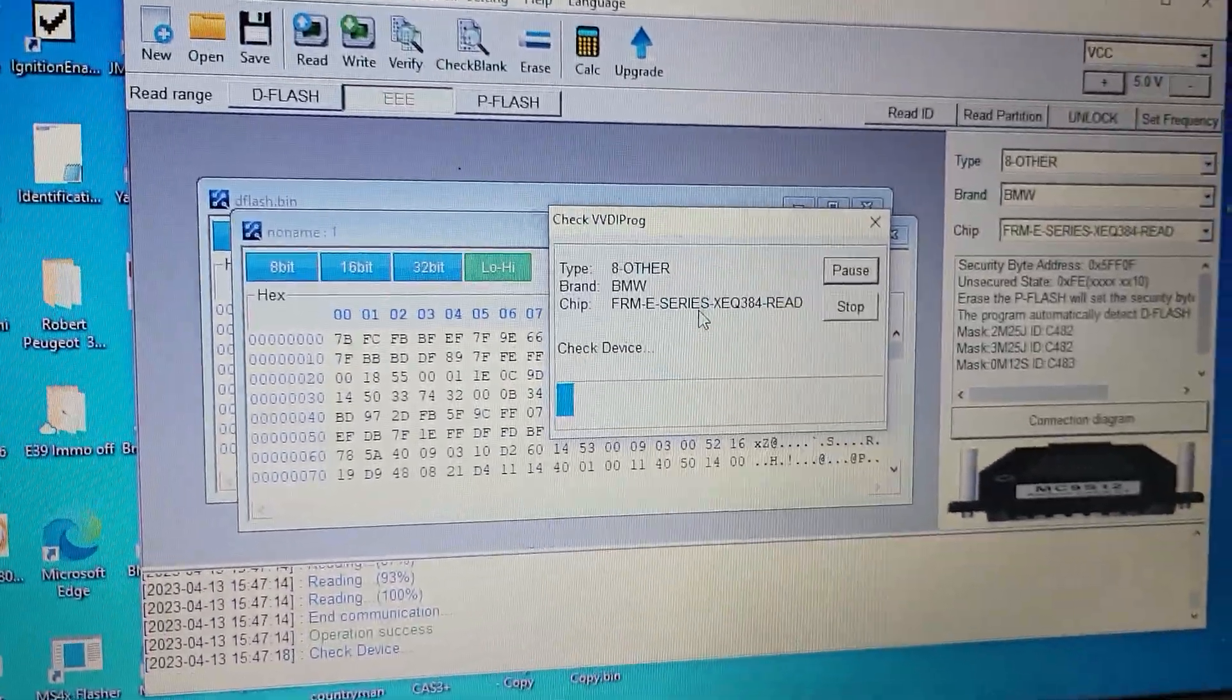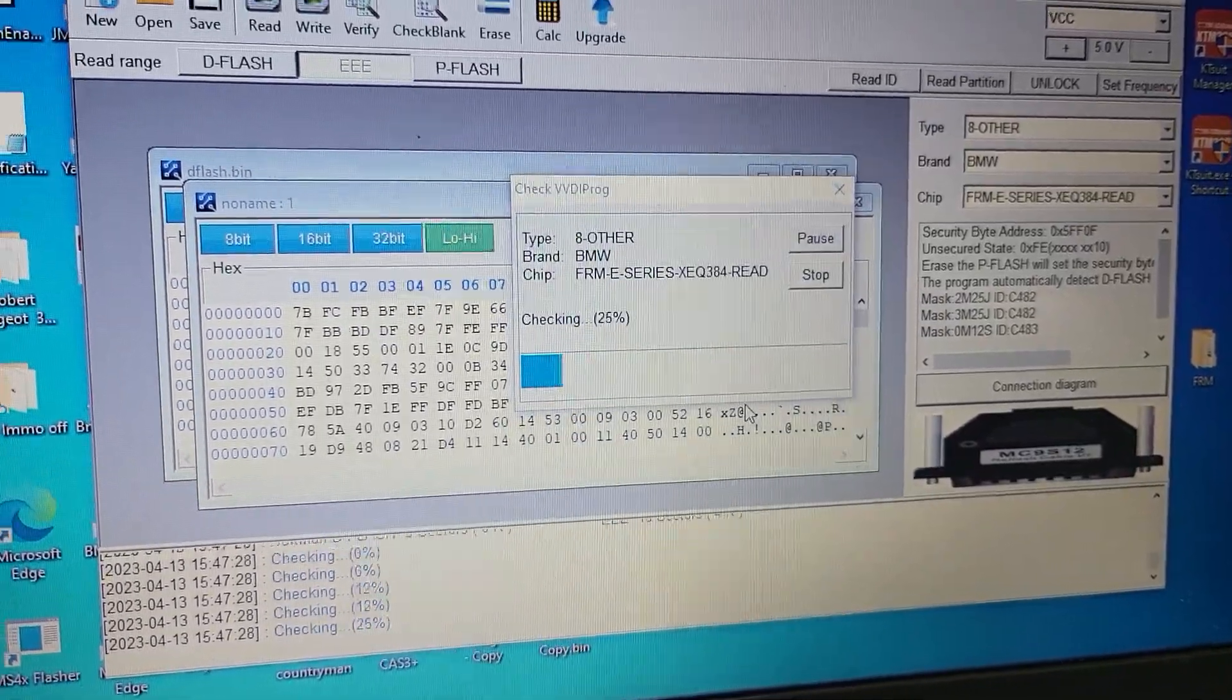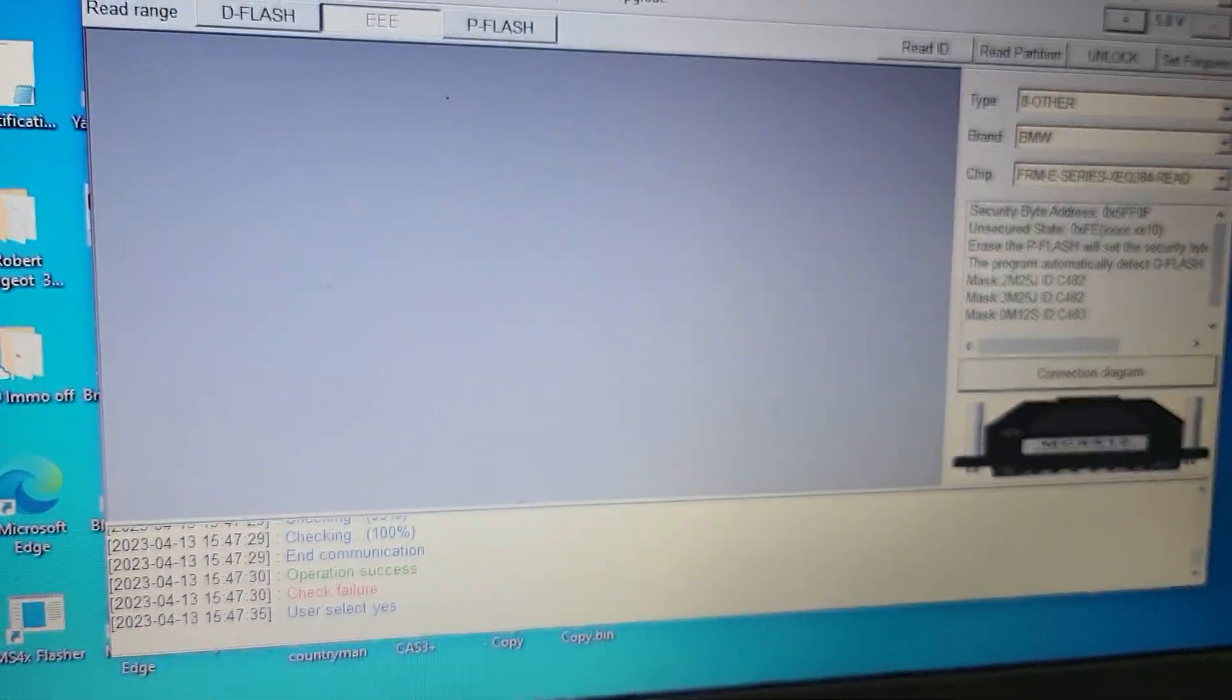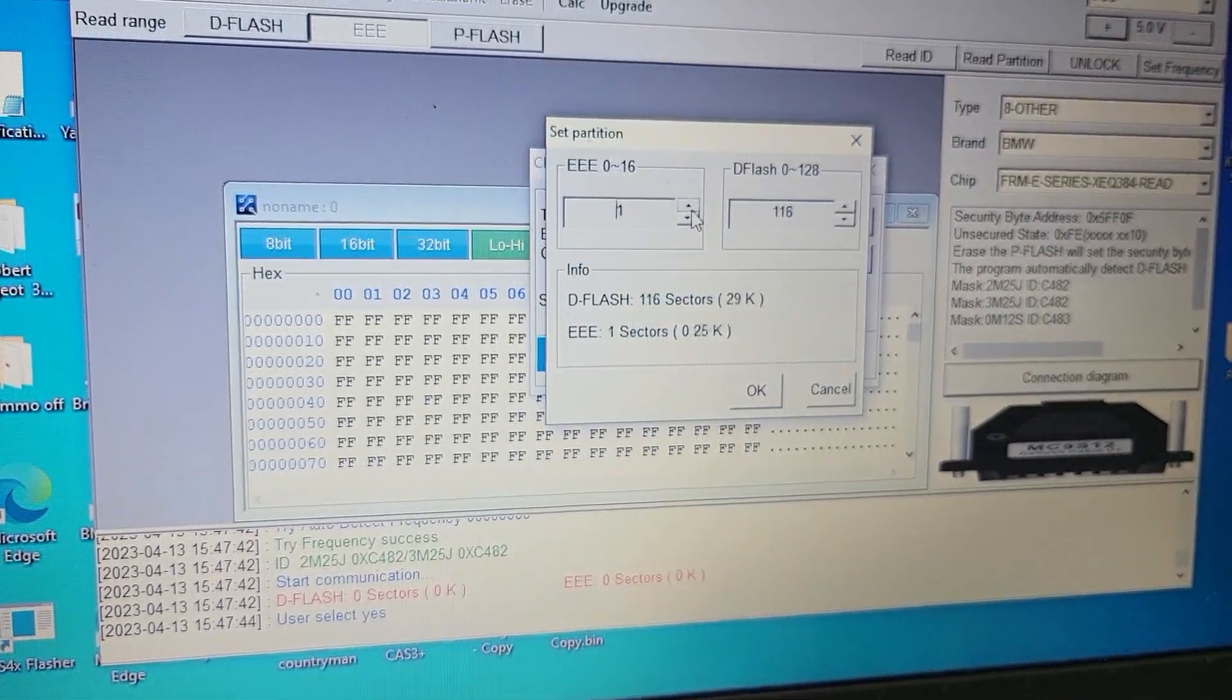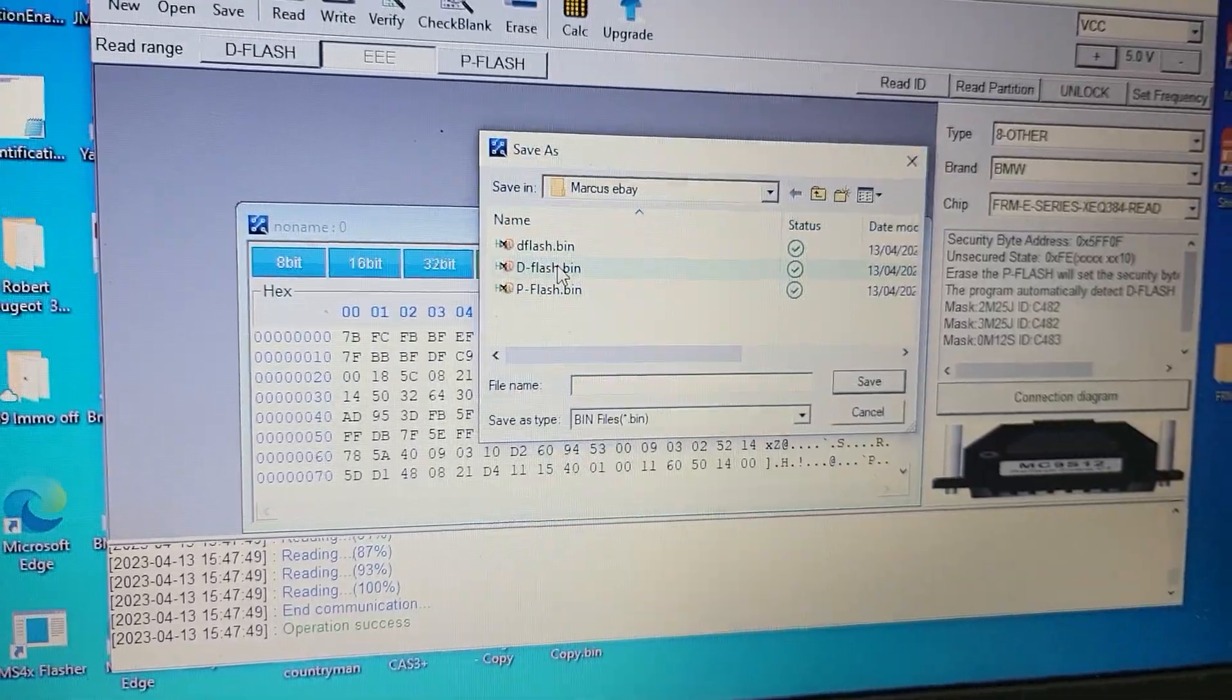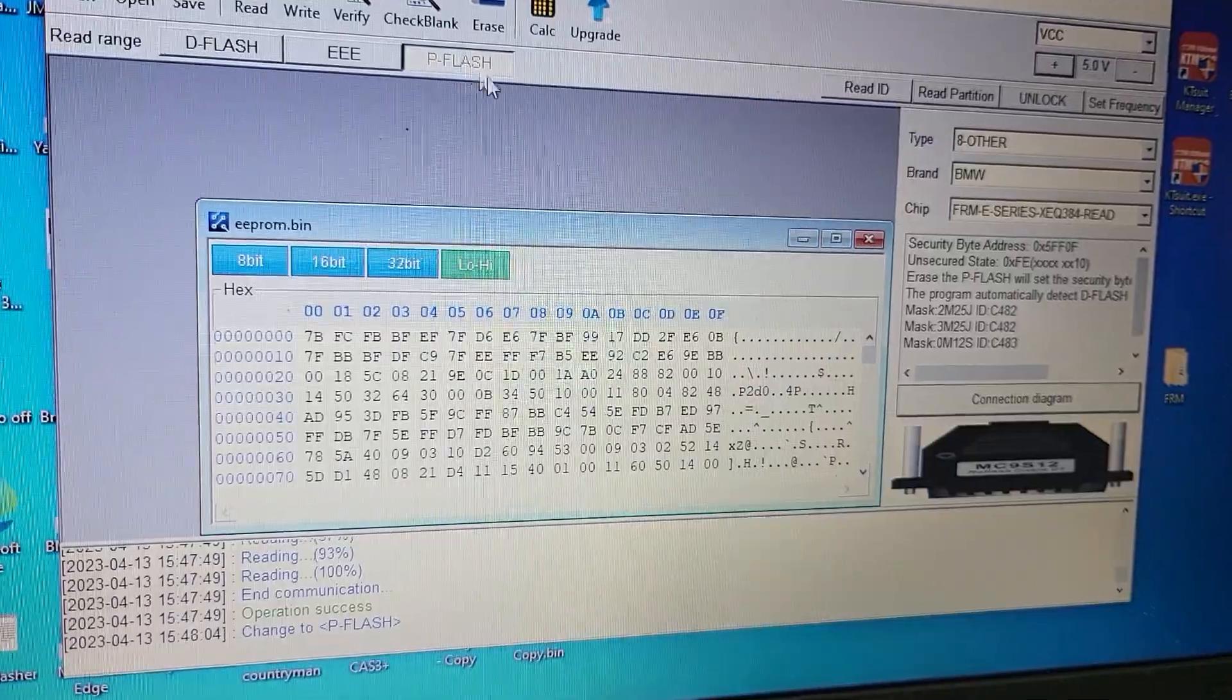We cannot verify because it's damaged. Look, we have so many differences. It's okay. Let's read one more time. We need to read EEPROM. Okay, ready. And without verifying, we just save the EEPROM.